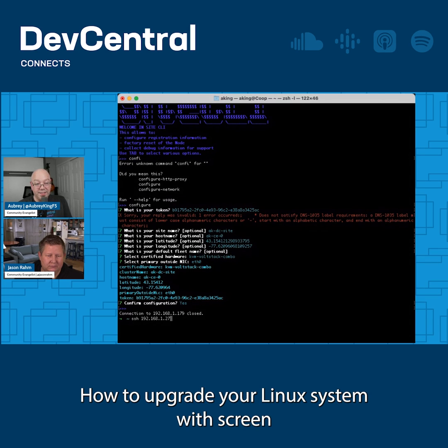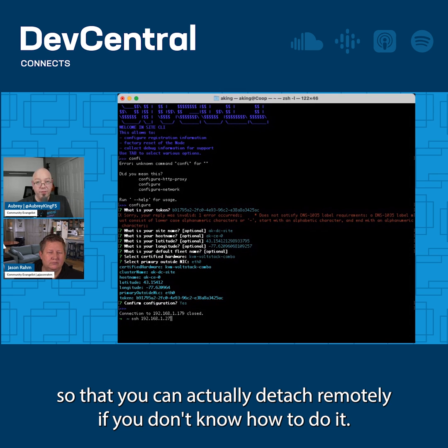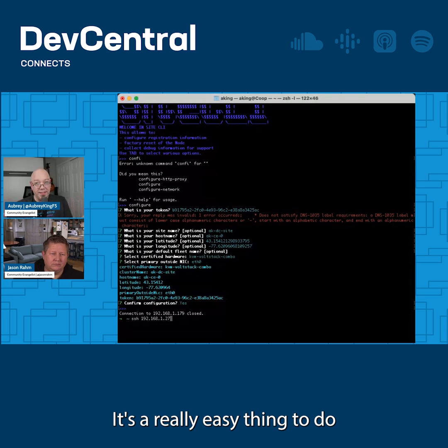How to upgrade your Linux system with screen so that you can actually detach remotely. If you don't know how to do it, it's a really easy thing to do.